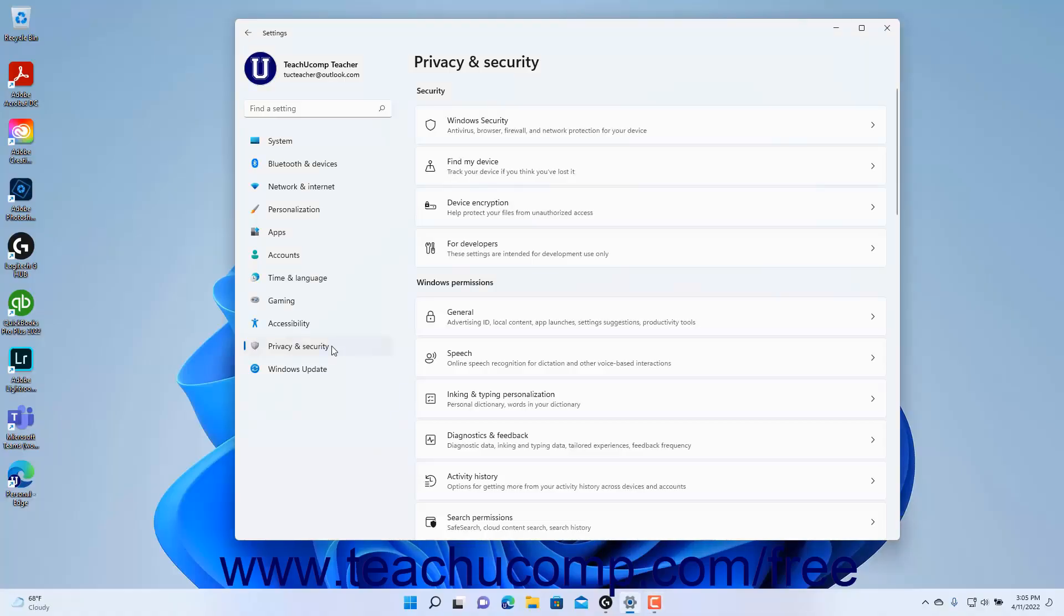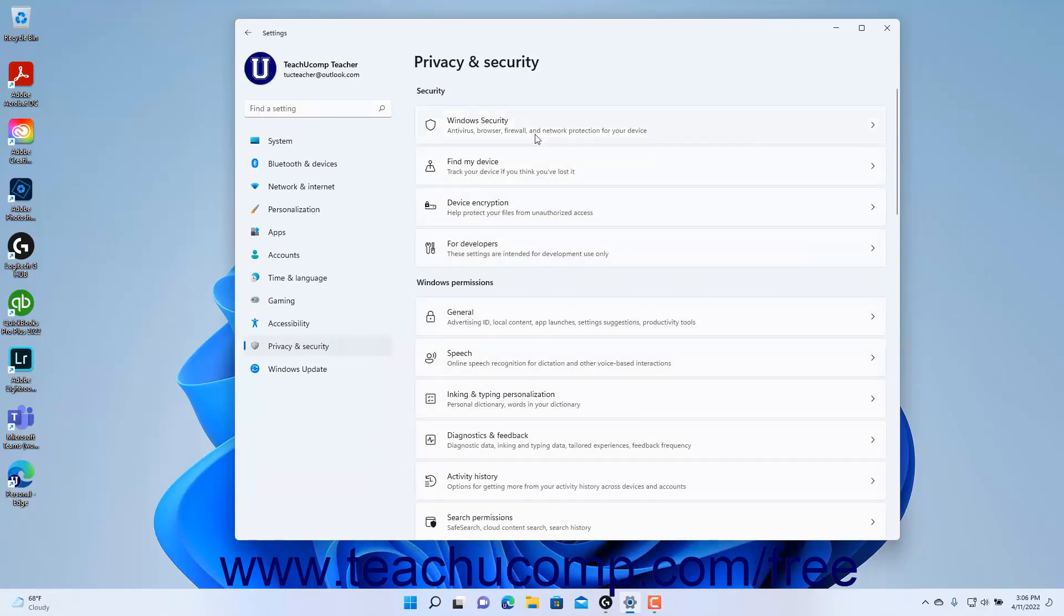To view the Windows Security Settings in Windows 11, open the Settings app window and then click the Privacy and Security button at the left side of the screen to show the Privacy and Security settings for your computer to the right.